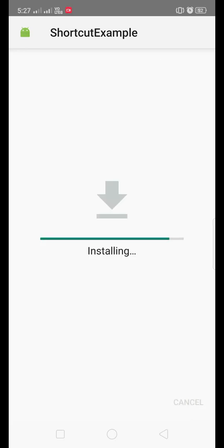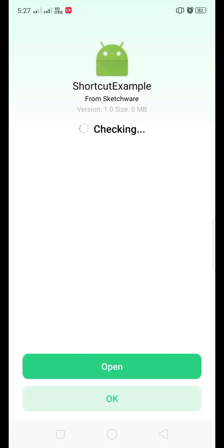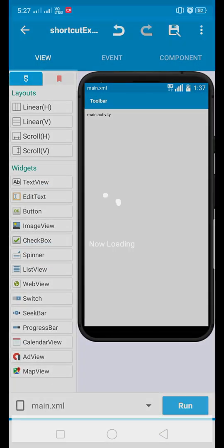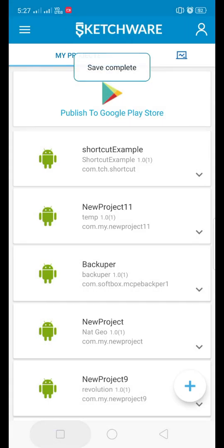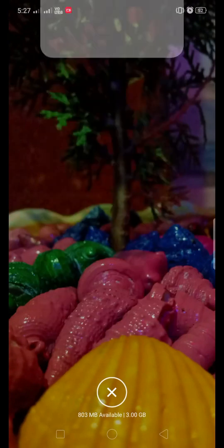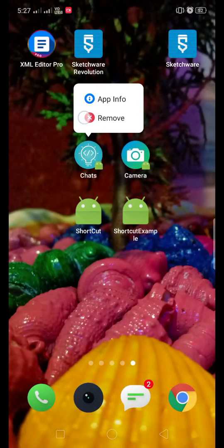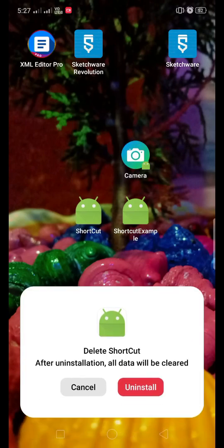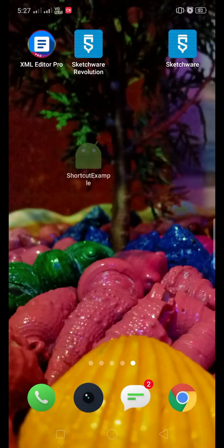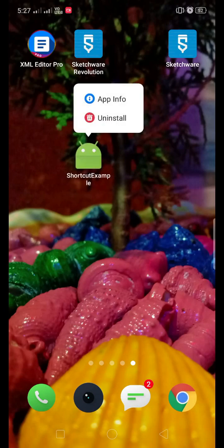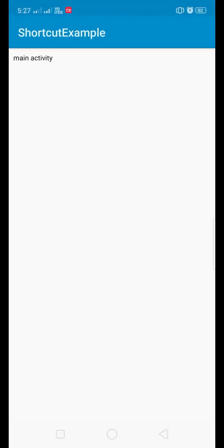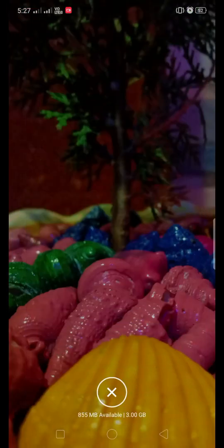Now let's install. Here is our project which we have created right now. You can see there is no shortcut available right now because the app has not been opened yet. Now this app is open for the first time.